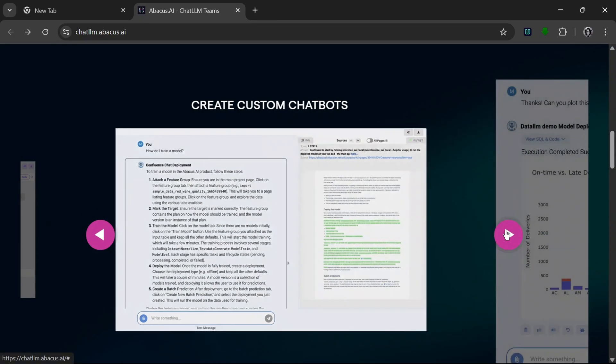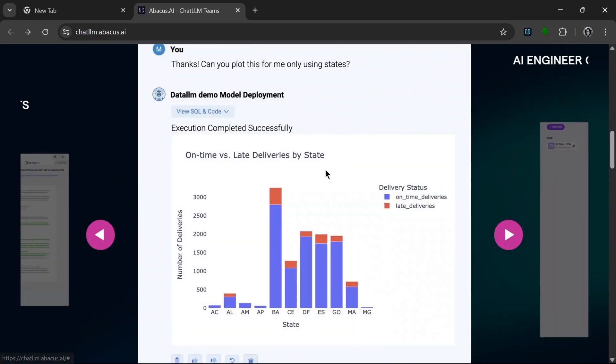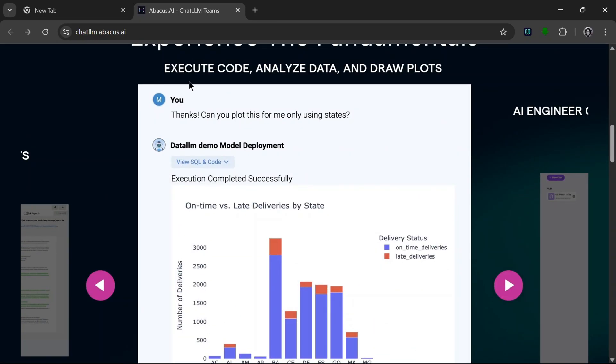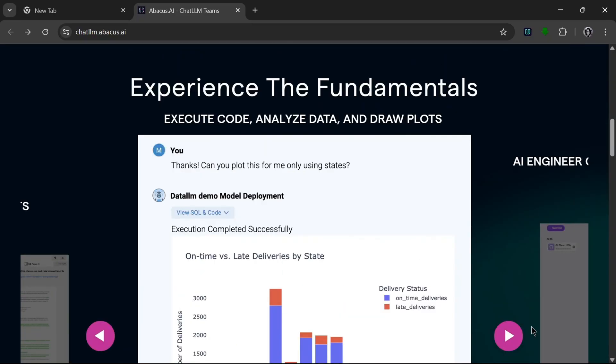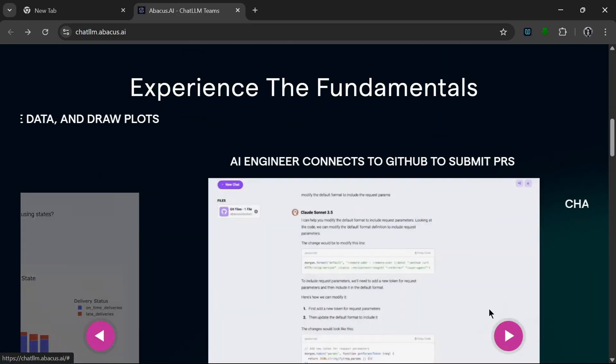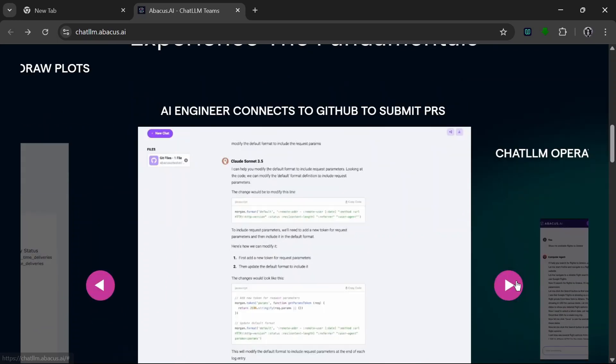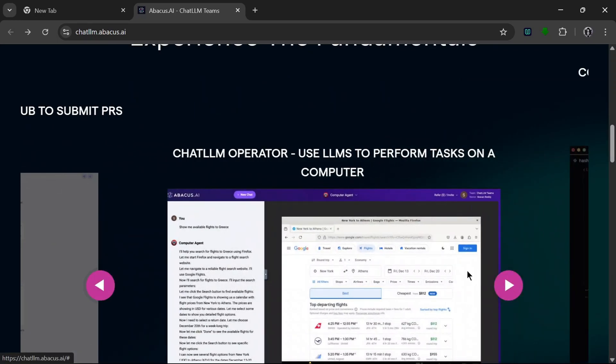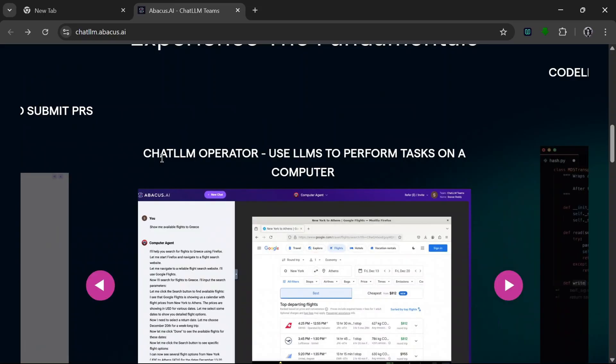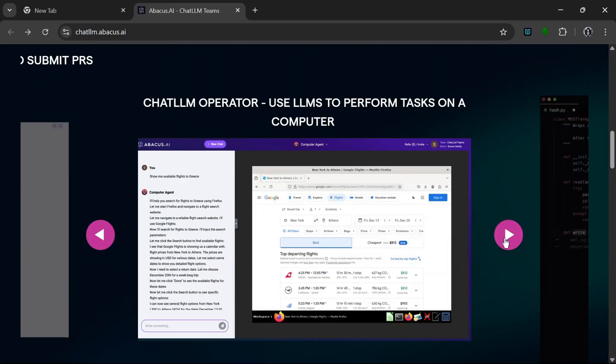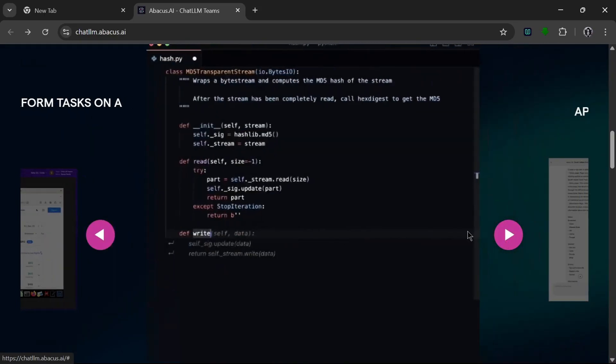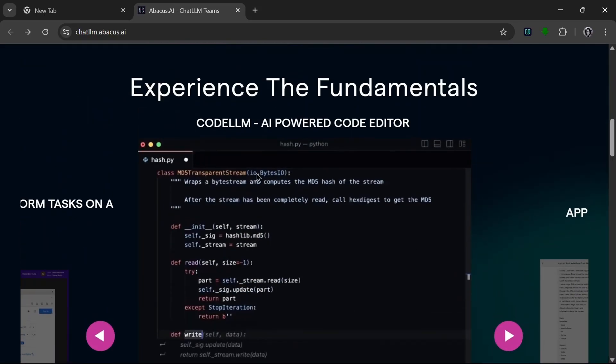It can also be used to execute code, analyze data and draw plots, which is nice for your projects. It can also connect to GitHub to submit PRs. That's really nice. You can use LLMs to perform tasks on your computer.